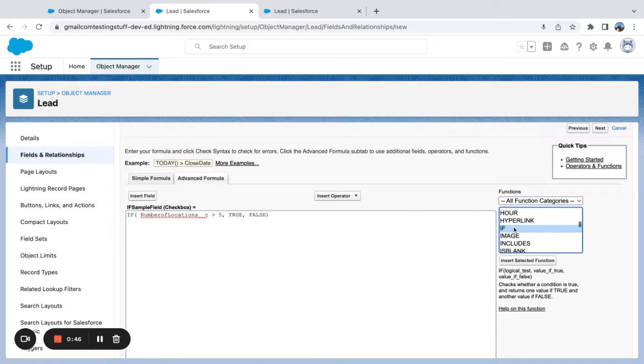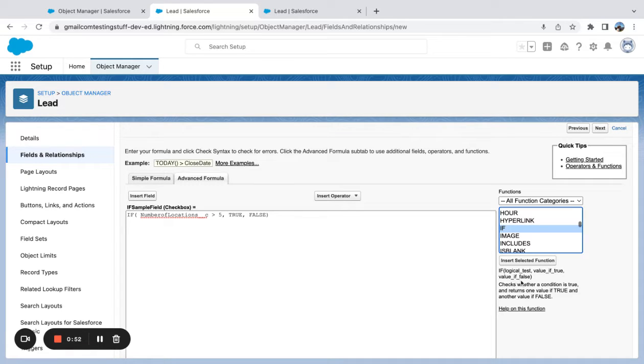So if I come down here and say IF, you can see that there's a logical test, value if true, value if false. So a logical test is going to test to see...